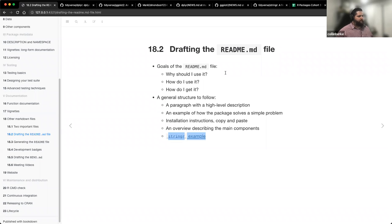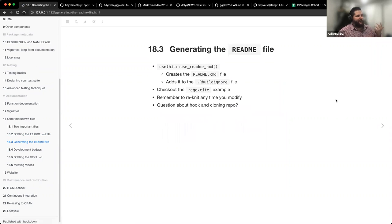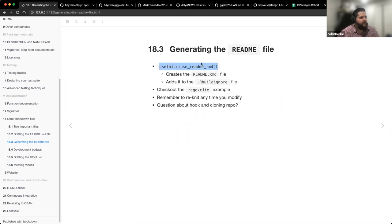Does anybody have any questions about the README.md file? So how do we generate this? Just like pretty much everything in this entire book, there are some convenience functions to help us. There's usethis::use_readme_rmd(). This will set up the README.Rmd file for you to work with — it creates that file for you and also adds the .Rmd and the README to your .Rbuildignore file.